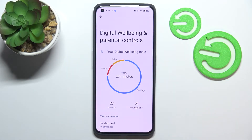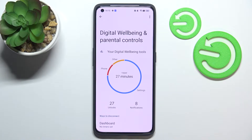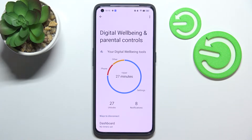Right here we've got a graph which shows us how long we've been using this device today. You can see I've been using it for almost half an hour. We've also got particular apps on which we've spent most of the time, plus the unlocks and notifications count. There are actually two different ways to check further details.